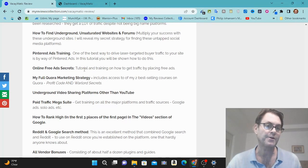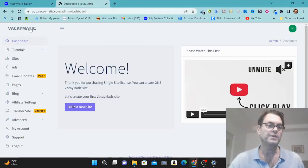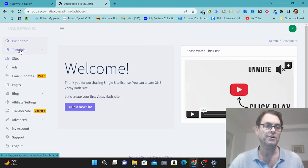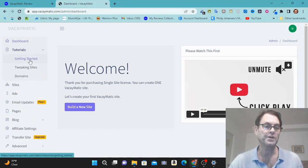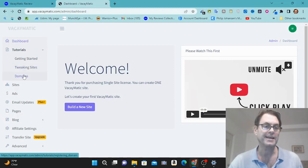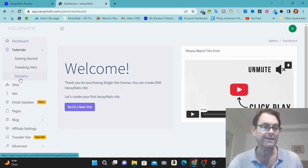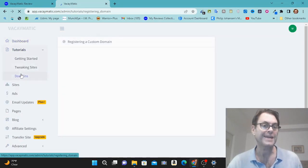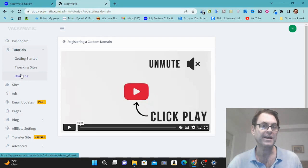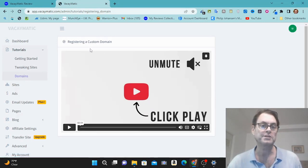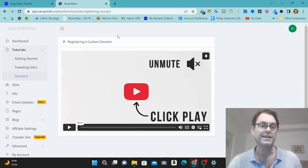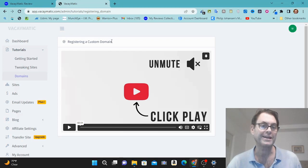So what I want to do now is head on into the software itself. So once you land on the dashboard, the first thing you're going to want to do is to go through the tutorials. You've got getting started over here, tweaking sites, and then setting up domains. You're going to be able to use a subdomain, of course. But what I would recommend doing is making the most out of Vacaymatic by setting up a custom domain. This means you're going to be able to sell your website and you're going to have a lot more flexibility with a custom domain.